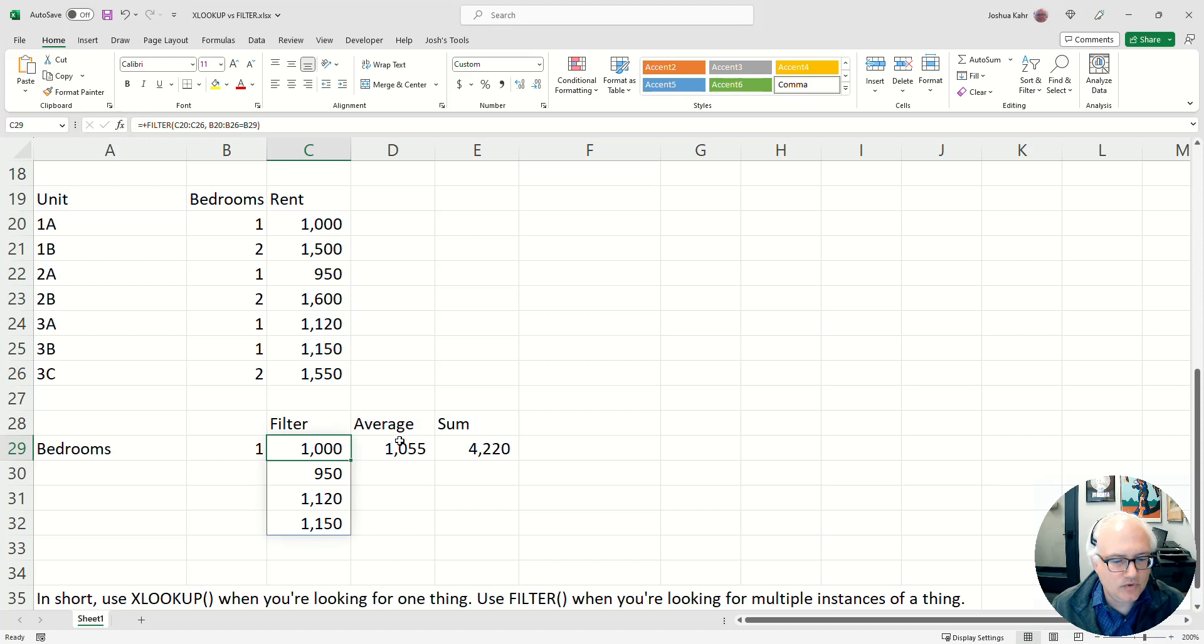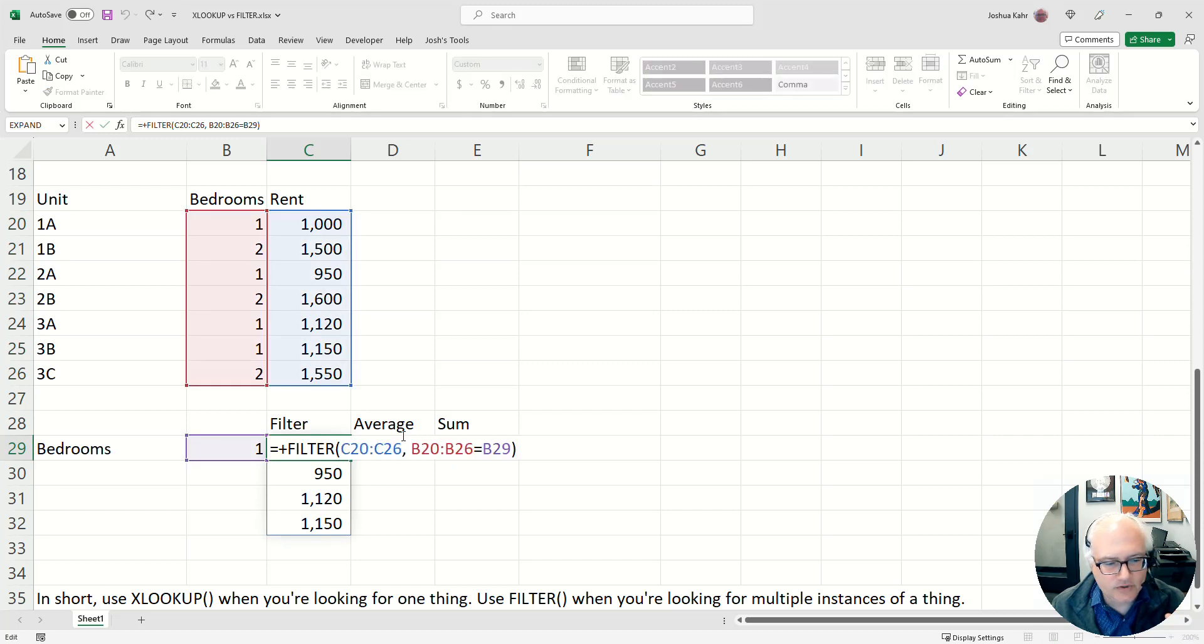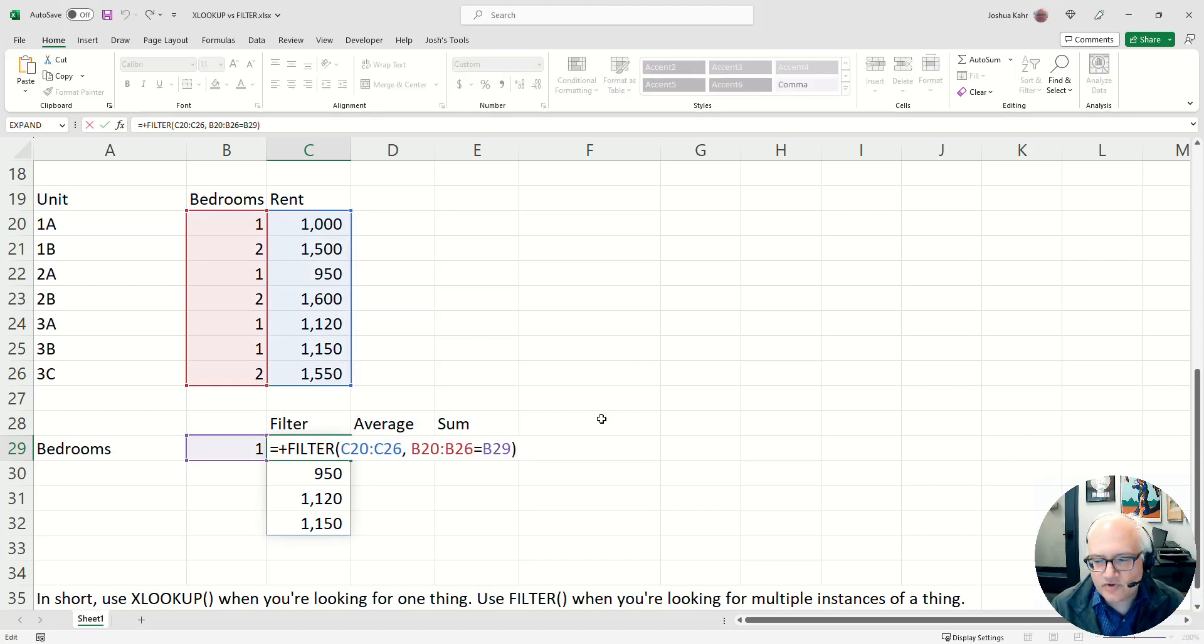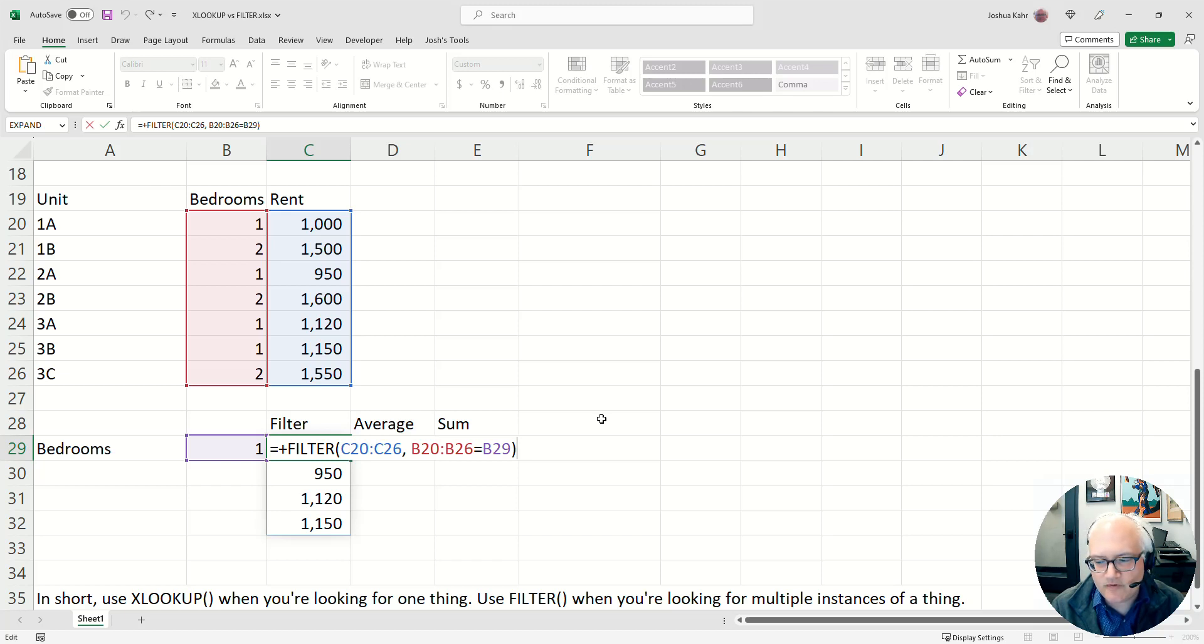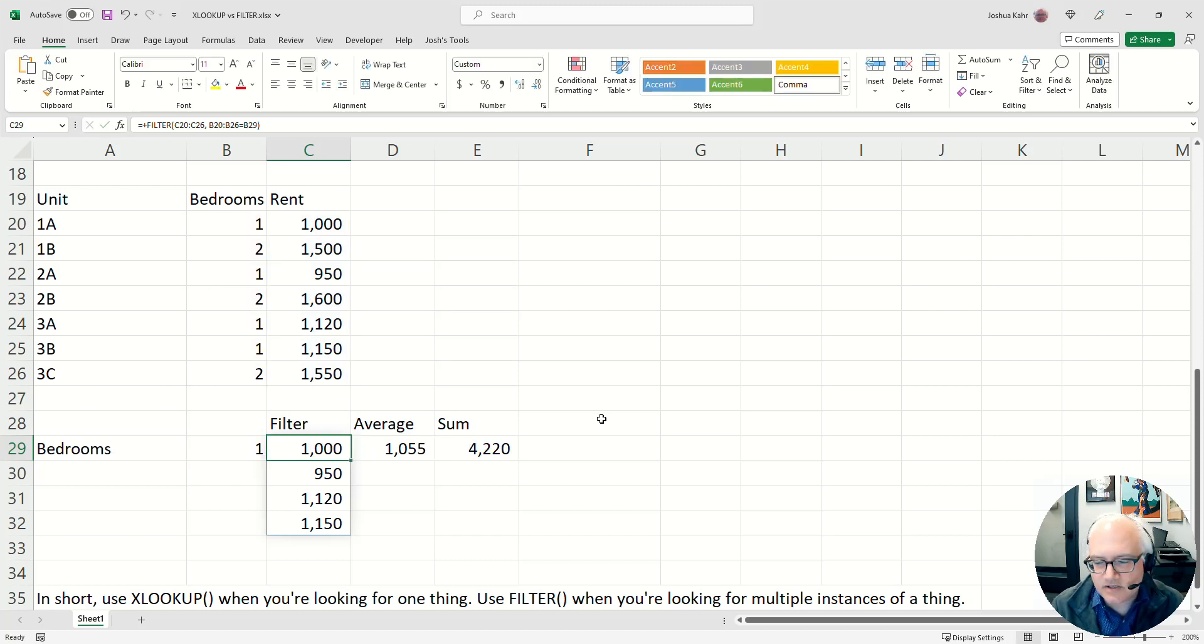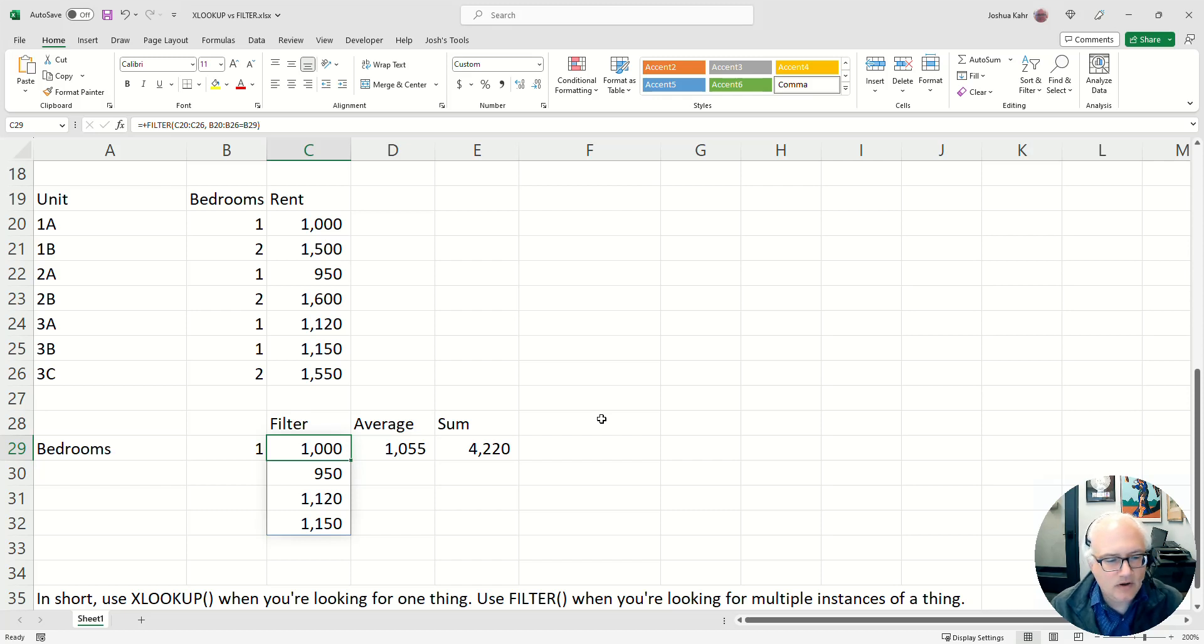If I do filter, I could say, the answers are in blue. Look at the red. Where does the red equal the number of bedrooms? And then in this case it gives me all four instances of where the one-bedroom apartments exist and what the rents are.